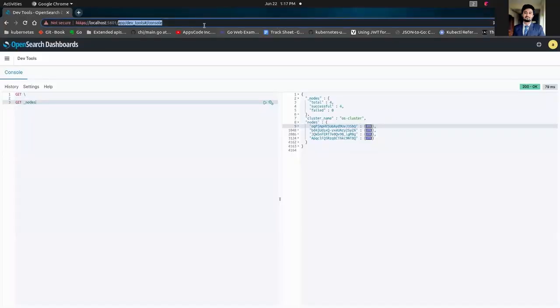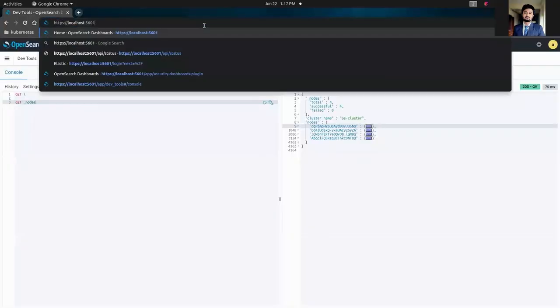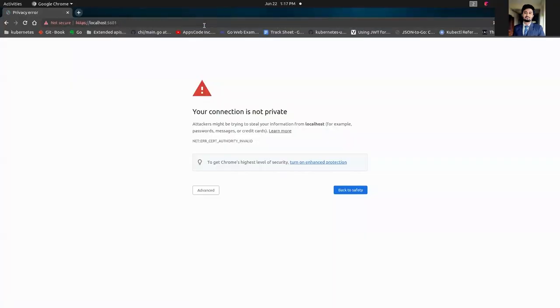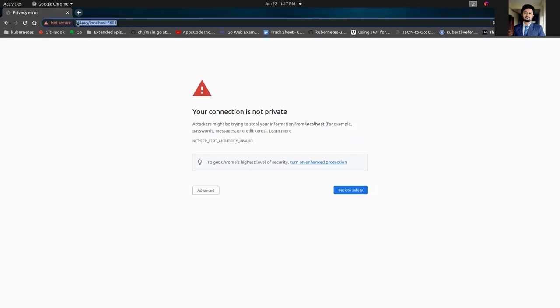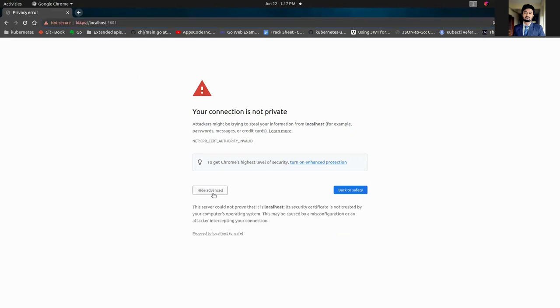Here, we're going to hit this localhost from our local host. And as you can see, this warning will be shown as we're using self-signed certificates not trusted by our browser. So we're going to close it anyway.